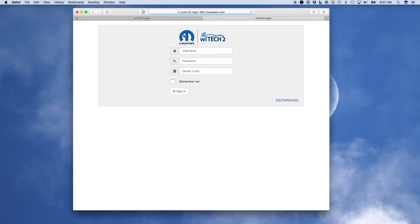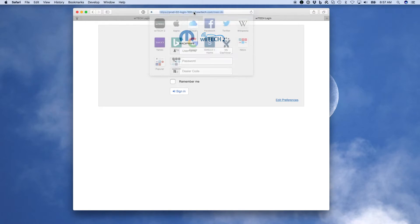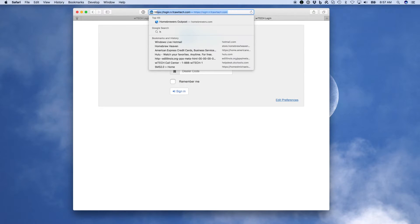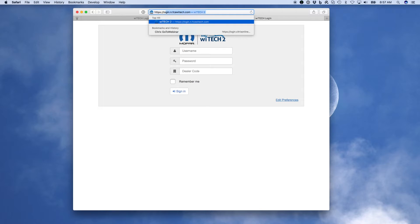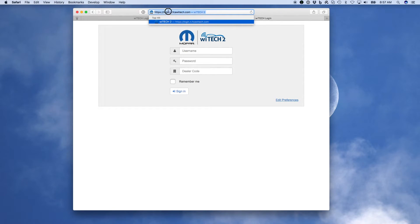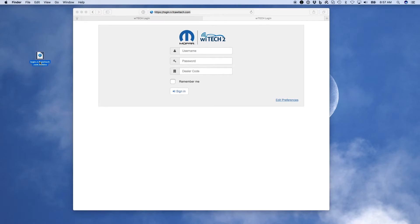Next, we'll cover creating a shortcut on the desktop in Mac OS. In Safari, type https://login.n.fcaytech.com in the URL text box, but do not hit Enter. Select the URL text and then drag it to the desktop. Rename the newly created desktop icon if desired, then verify the new desktop icon functions.